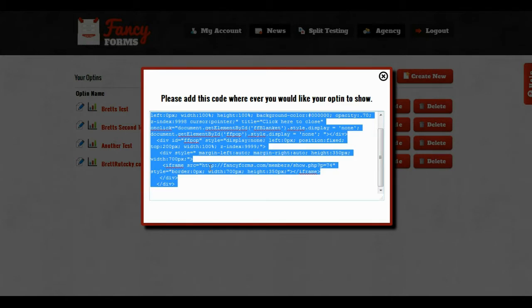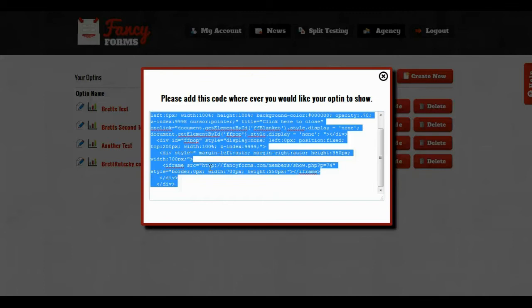And that will put my opt-in on, but it won't be popping up at all. There's nothing to make it pop up at this point, so what I need to do is add one of the optional codes.